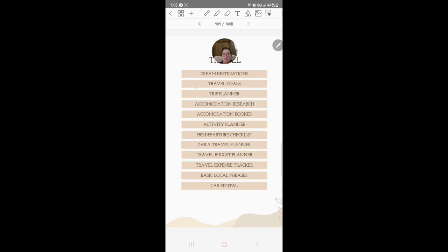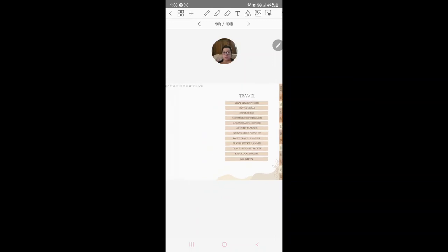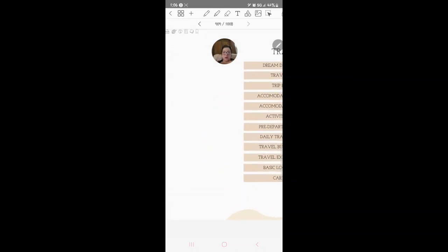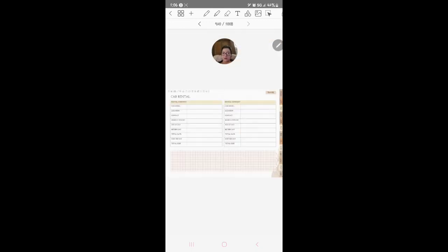Travel goals, trip planner, accommodation research, accommodation booked, activity planner, checklist, daily travel planner, daily budget planner, daily expense planner, basic local phrases and car rentals.